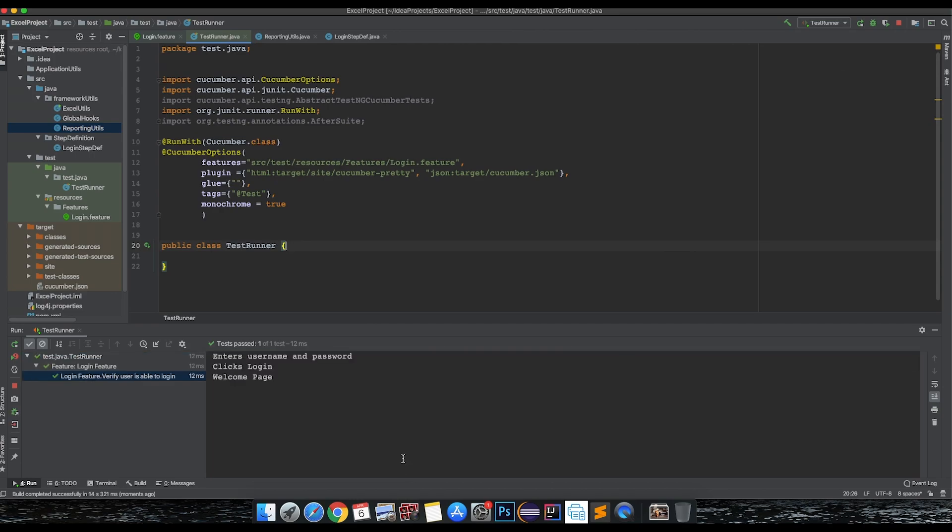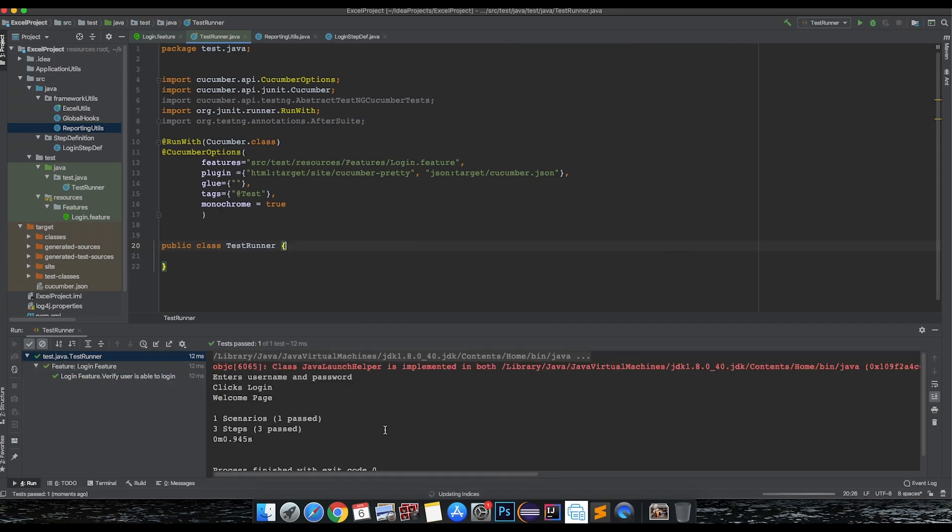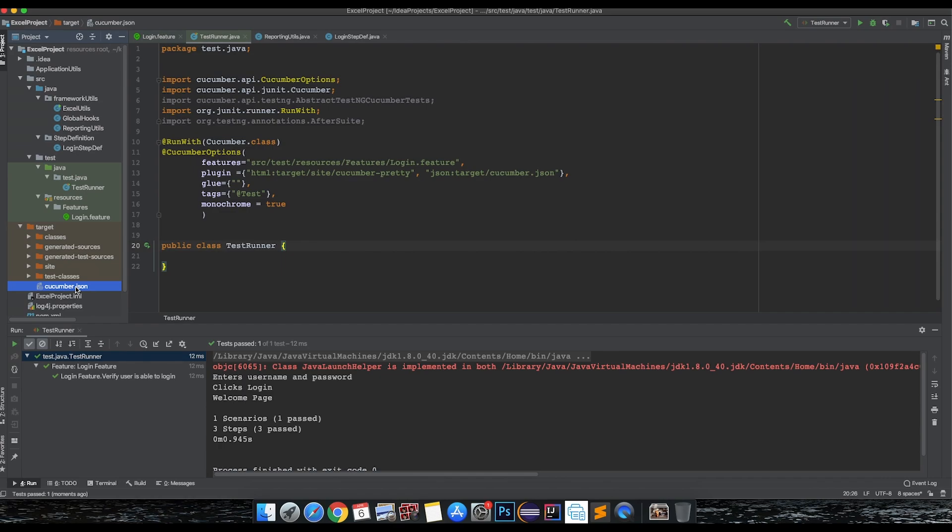This is completed and you see the cucumber.json report is created in our project. This is an important step - make sure that you have everything set up and configured properly and cucumber.json file is generated when you just run your scenario.